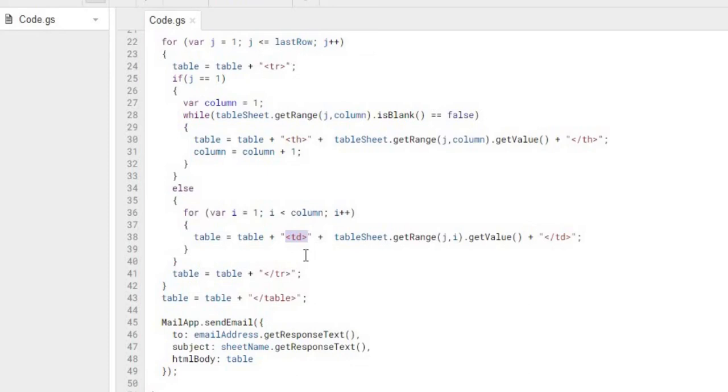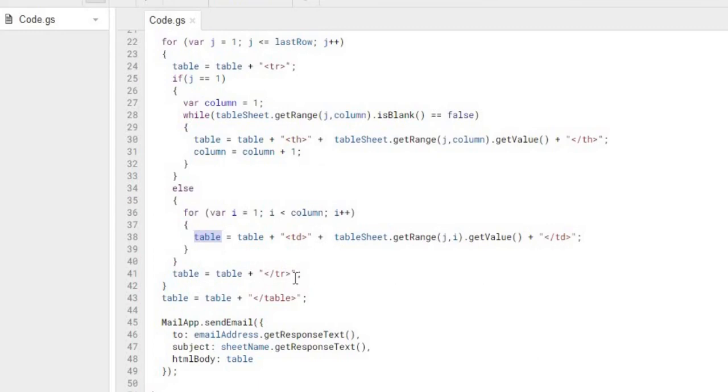And again, we're using the TD for our rows under our header. We're using TH for our header, and this was just for the first row. Every row after that we're using TD, and we're combining it to our table string.